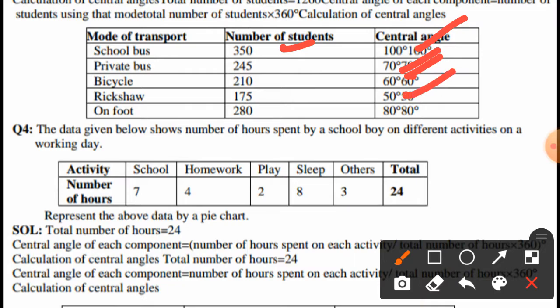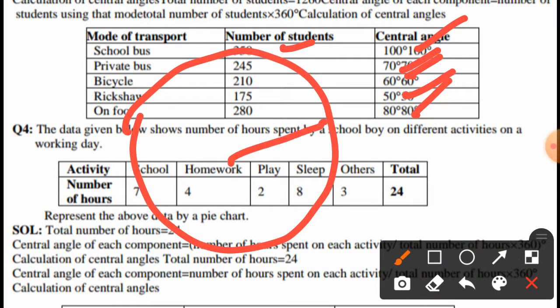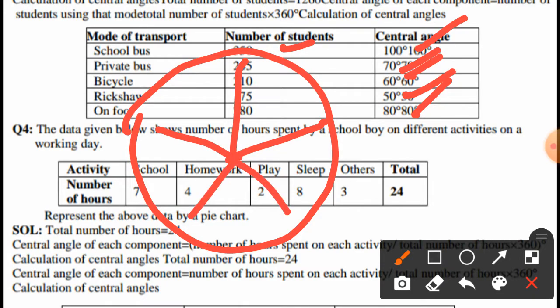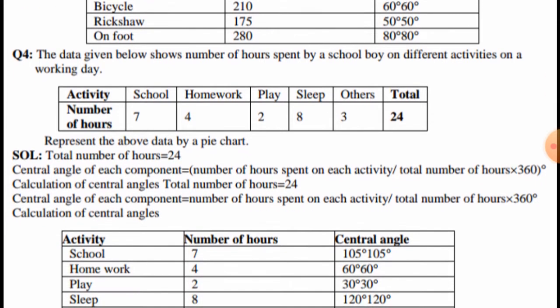Rickshaw gives 50 degrees and on foot gives 80 degrees. Using these angles we draw the pie chart with sectors of 100°, 70°, 60°, 50°, and 80°. That's how we form this pie chart.